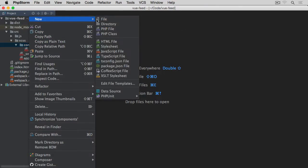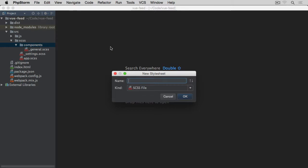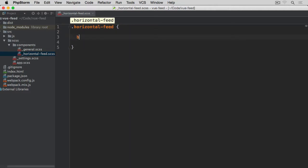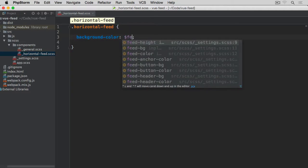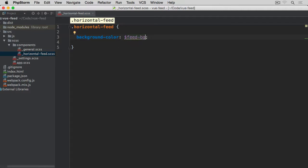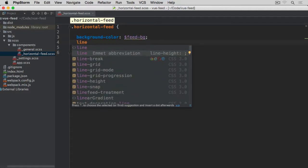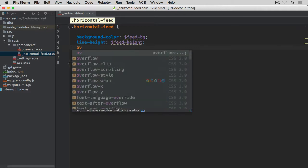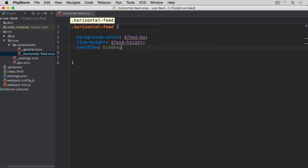Let's create a new SASS file within the components directory called _horizontal-feet. This file will contain all of the styling for our widget. We'll start with the horizontal-feet class, setting background-color to the feet-bg variable, line-height to feet-height, and overflow to hidden — so anything that goes outside this container will be hidden.